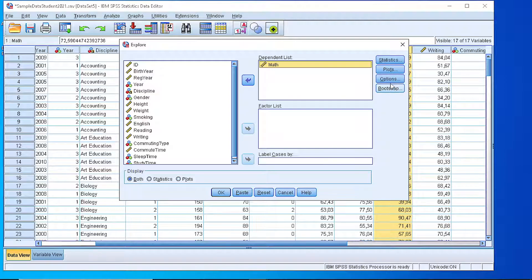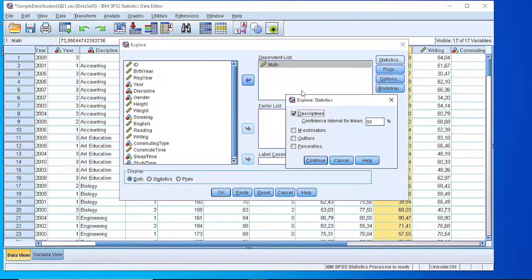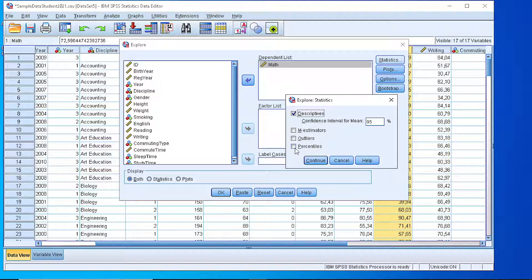Let's focus a little bit on the statistics. We can have the descriptives: the mean, mode, median, the basic statistic measures, or we can also include outliers, percentiles, and M-estimators.